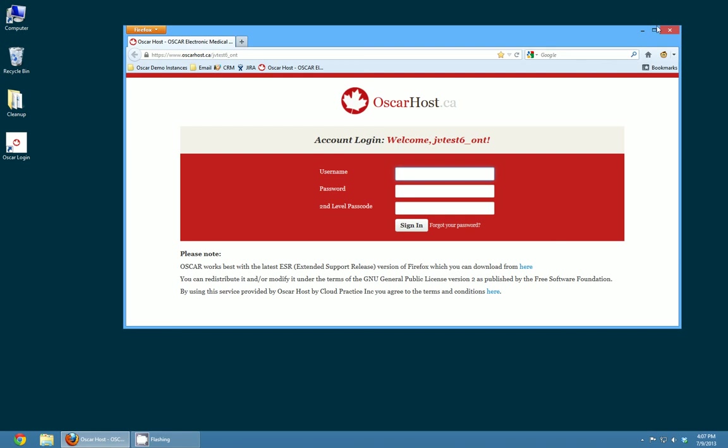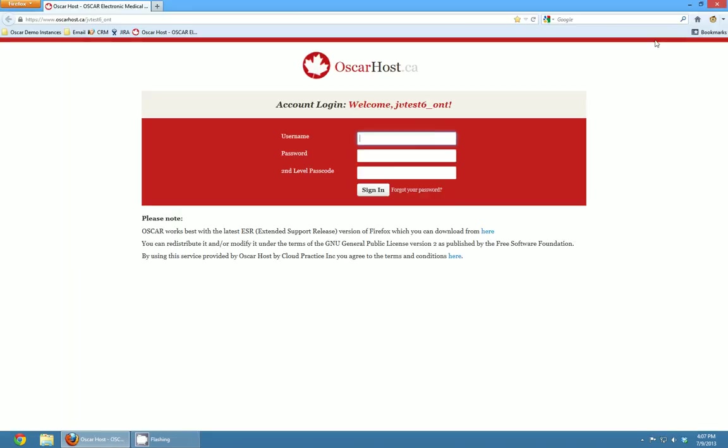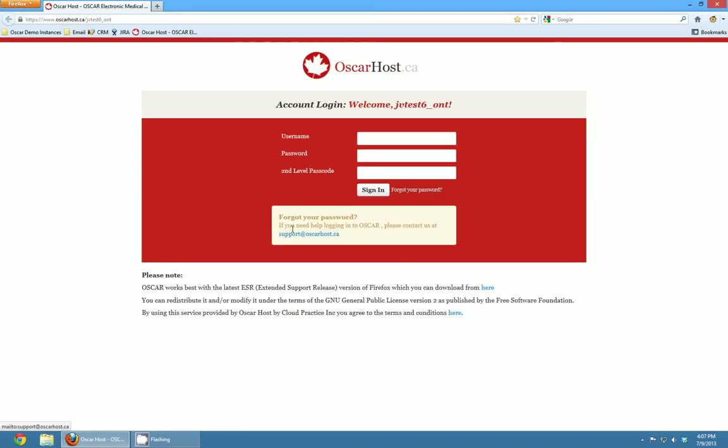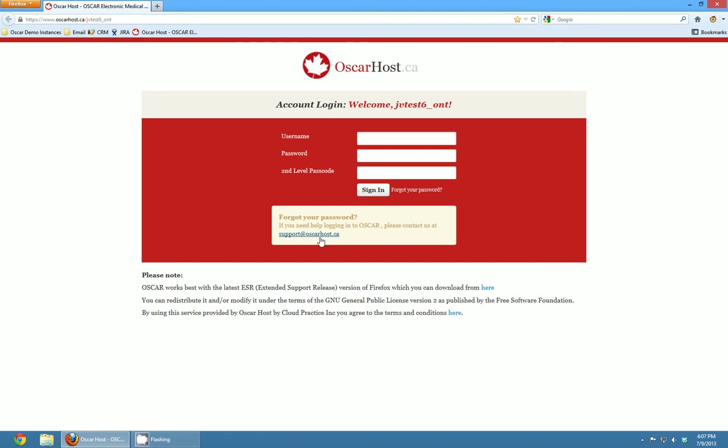So if you're ever having trouble with your Oscar login or you ever forget your password or anything like that, the best thing to do is just contact us. If you click the forgot your password link right here it lets you know how. You can just contact us at support@oscarhost.ca and we'll give you help. So I hope you enjoyed this quick training session. If you have any questions or concerns give us a ring or you can contact us through our website at oscarhost.ca.